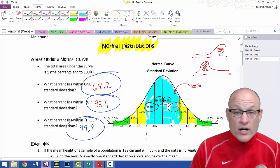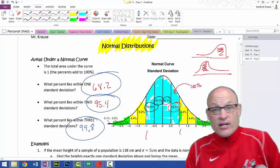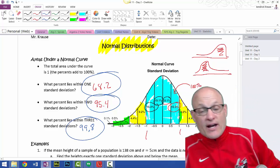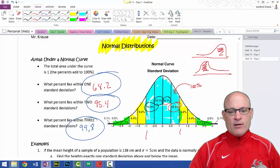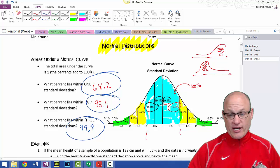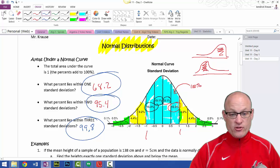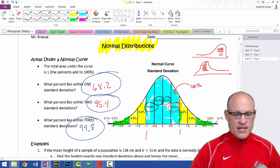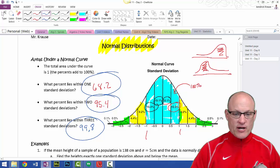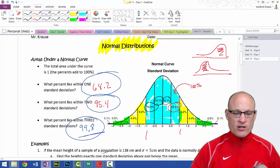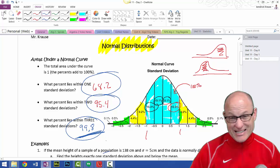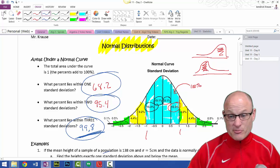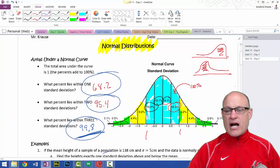Within one standard deviation you'll find the bulk, the majority of people. Within two standard deviations you'll find almost everybody. And then you get out a little bit further, closer to three standard deviations, and now we're close to — and they're not exactly, but they could be — outliers.